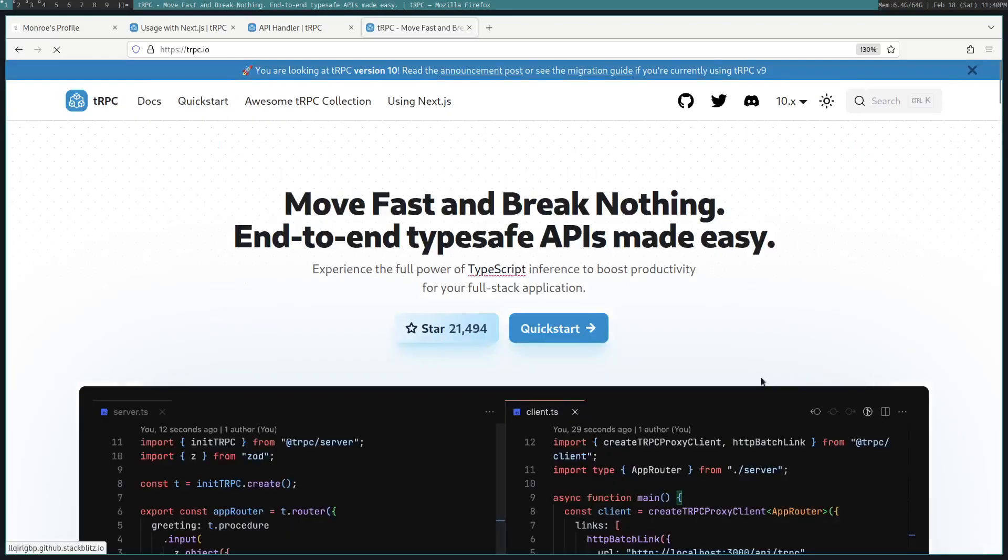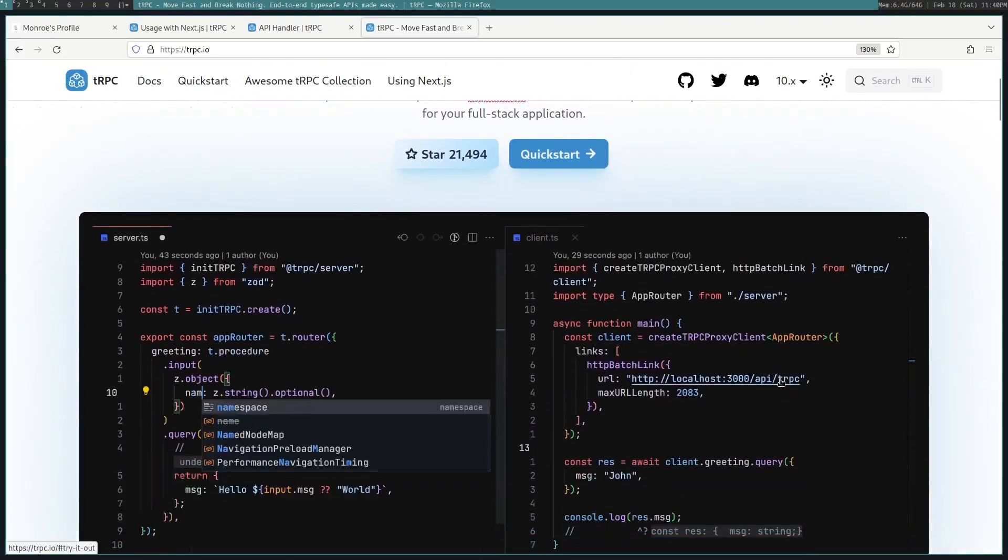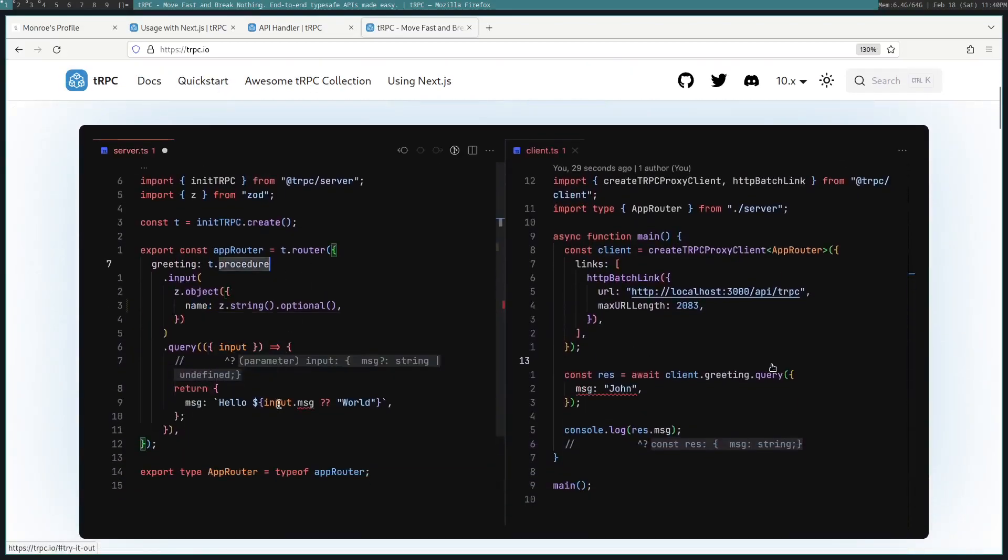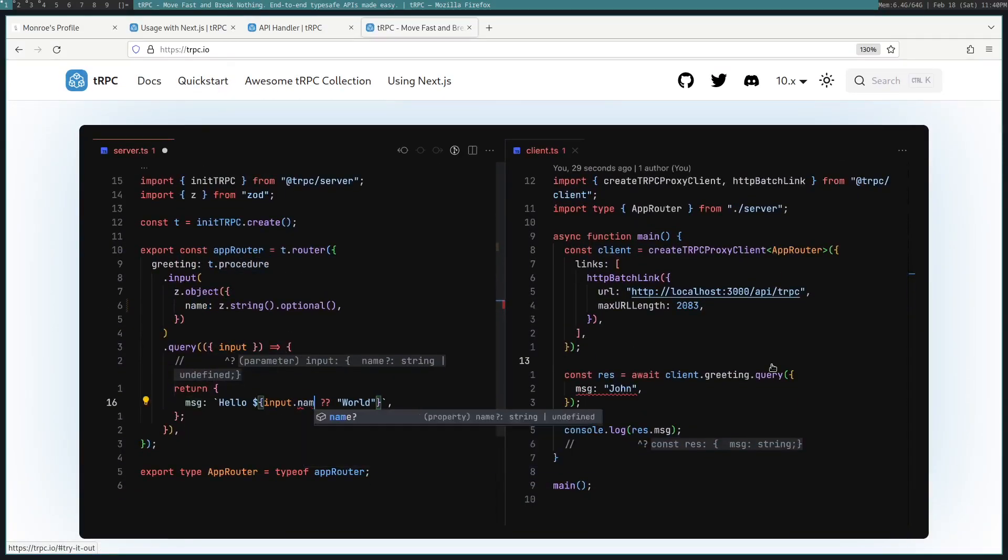Hello, I'm going to be explaining how tRPC works. So the first thing is what is tRPC?